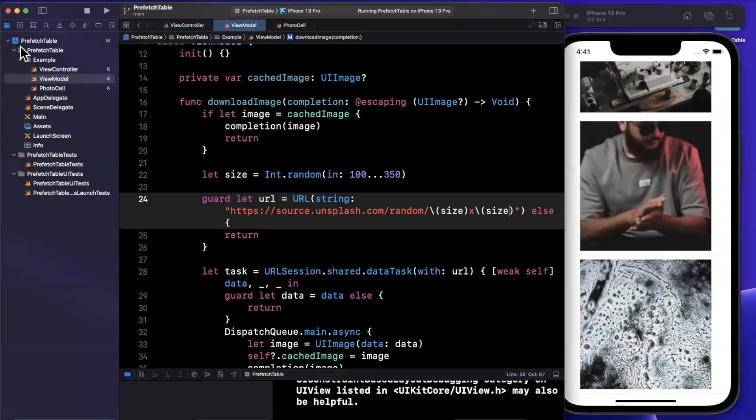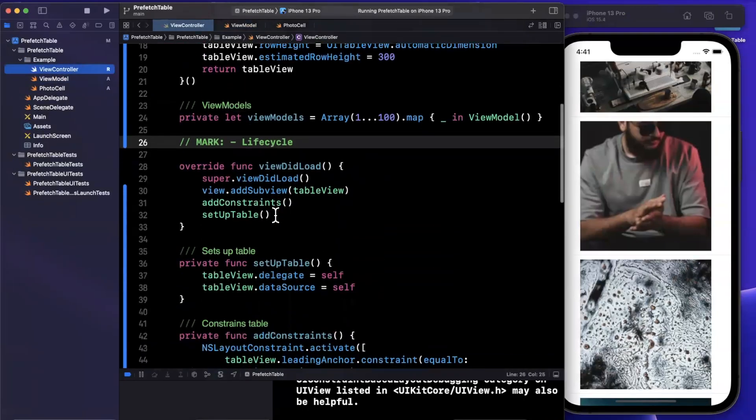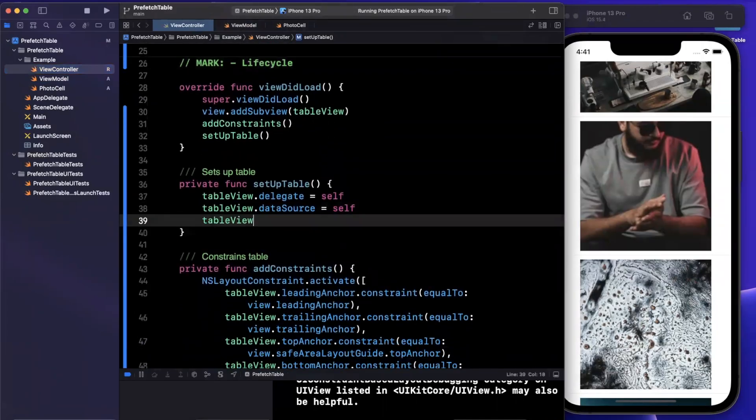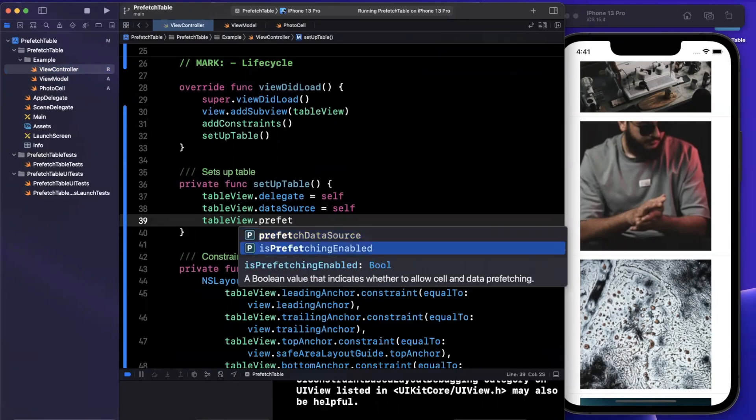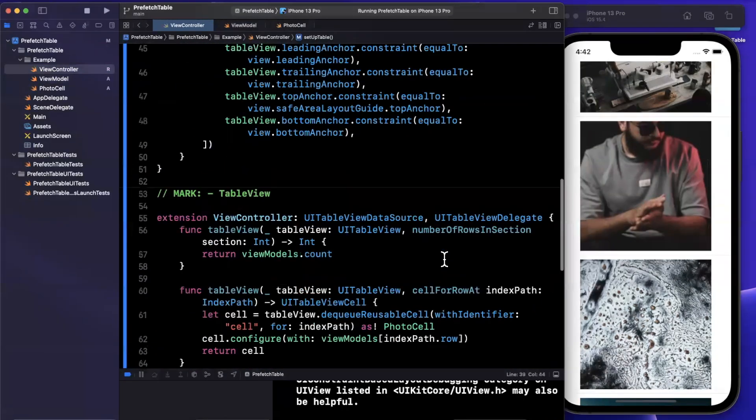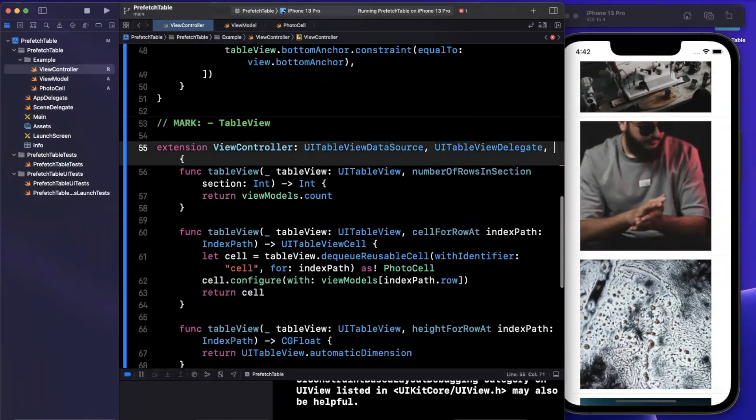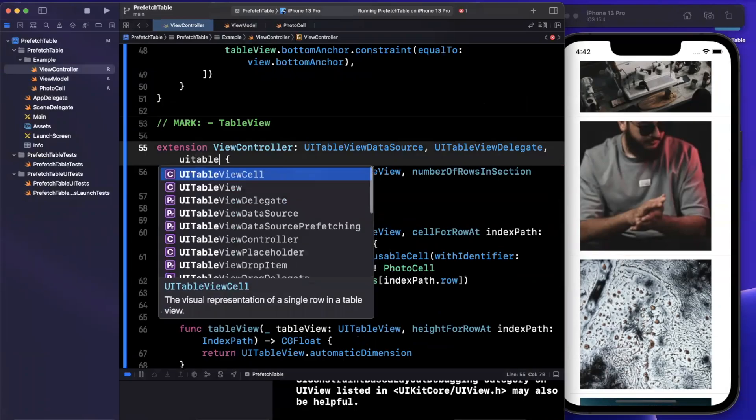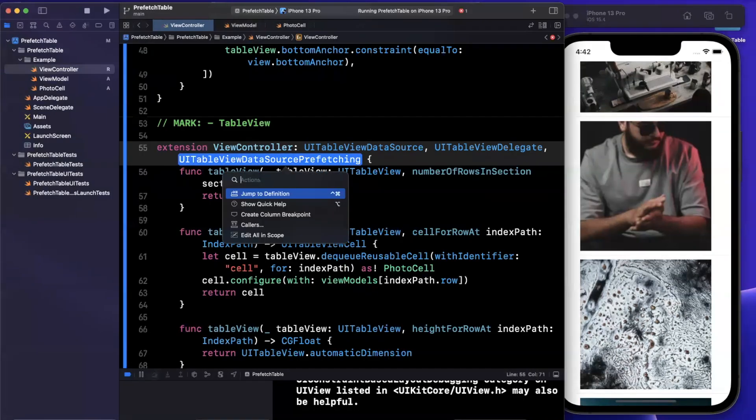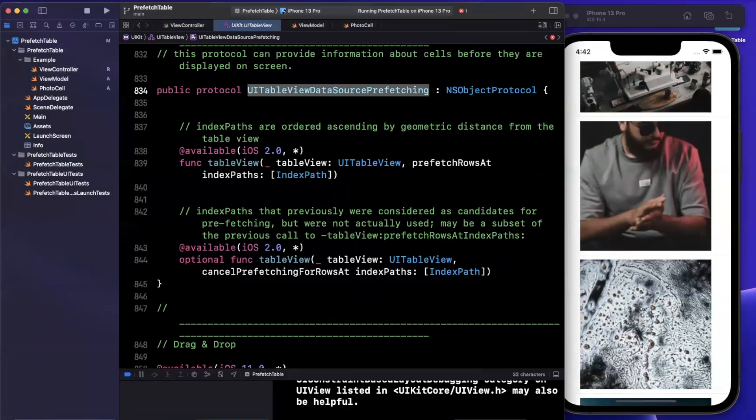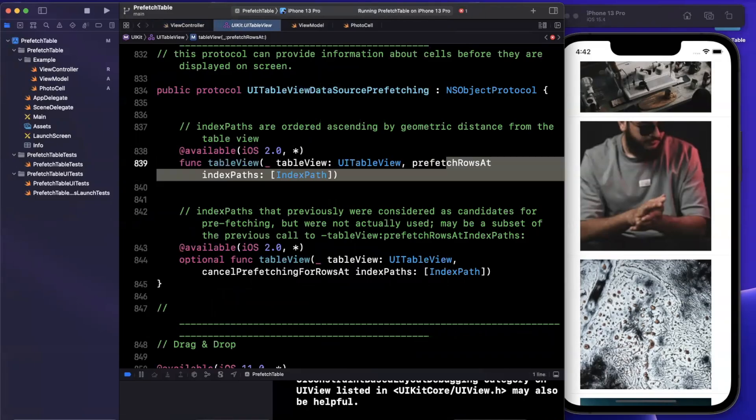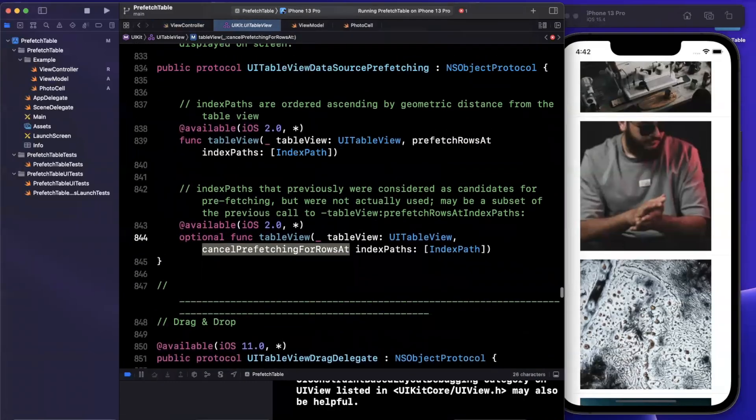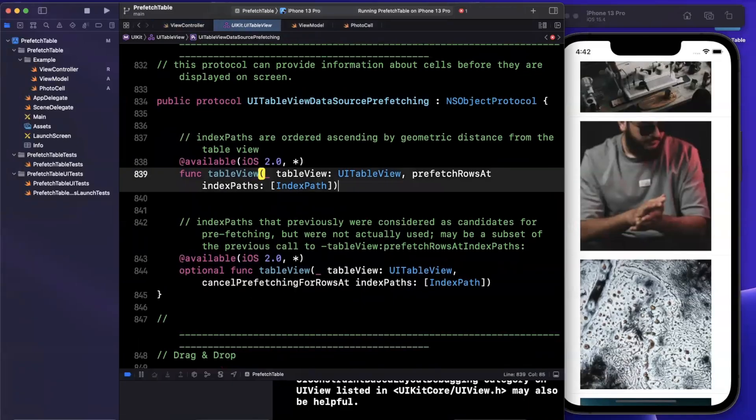So there is actually a prefetch related delegate that is baked directly into both table views and collection views. So if you try to assign, there is a prefetch data source, which is pretty interesting. So the prefetch data source is very similar to the data source with the exception that it asks you to specify two additional protocols. So if I click into this, you'll notice that there is a table view function to prefetch rows at a particular index path. And then there's also a related function to cancel prefetching supposedly if the table view feels that prefetching is no longer needed.